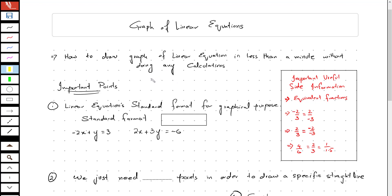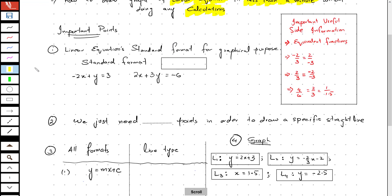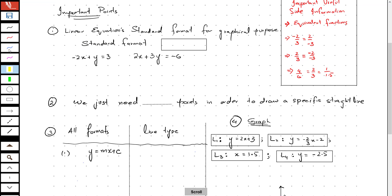Bismillah ar-Rahman ar-Rahim. Today we are going to learn how to draw a graph of a linear equation in less than a minute without doing any calculation. Yes, you heard me right. We shall be drawing a graph of a linear equation in a very easy manner. So let's just proceed further without wasting any time.